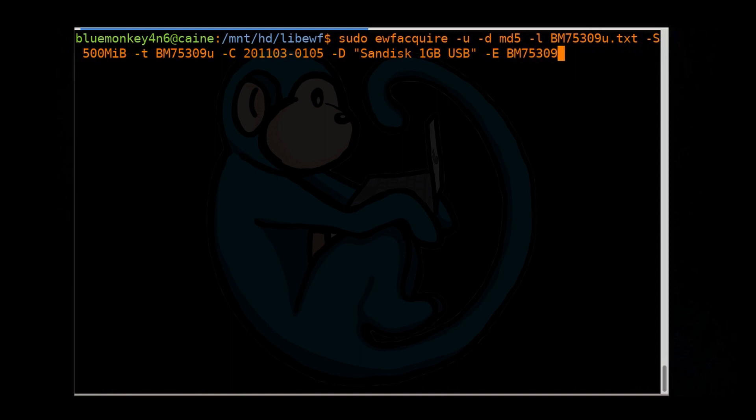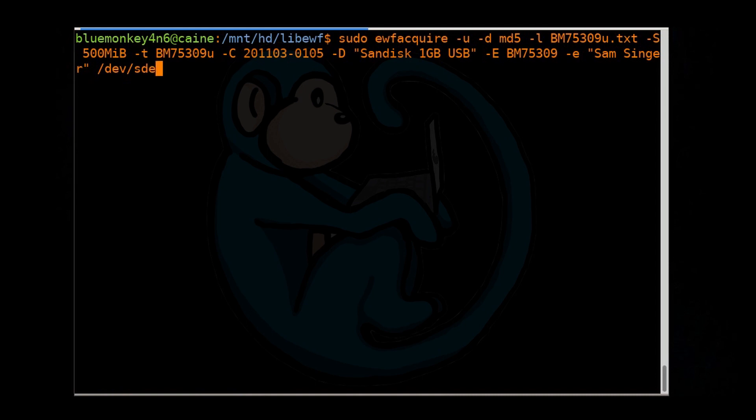-e, lowercase e, for examiner name, so again, double quotes, Sam Singer, and lastly, the device that we want to image, /dev/sde.